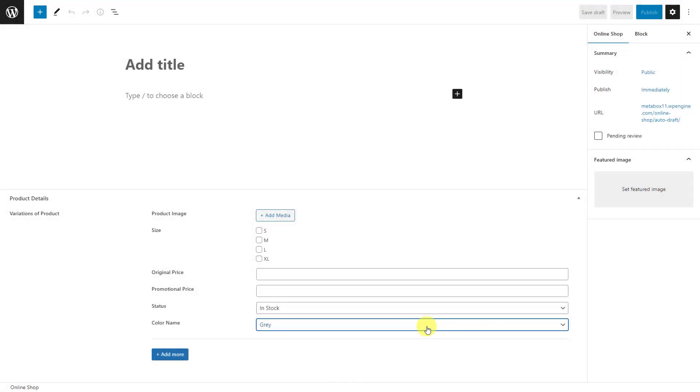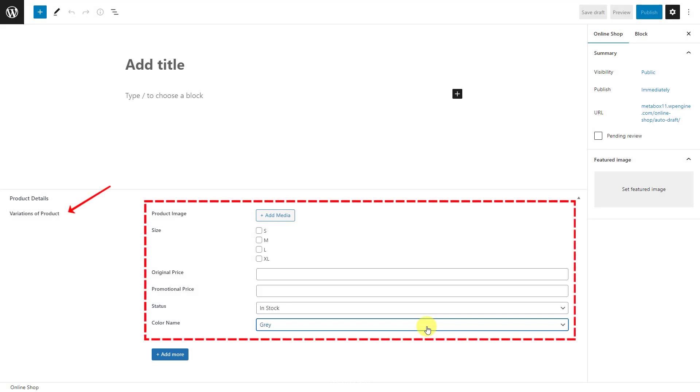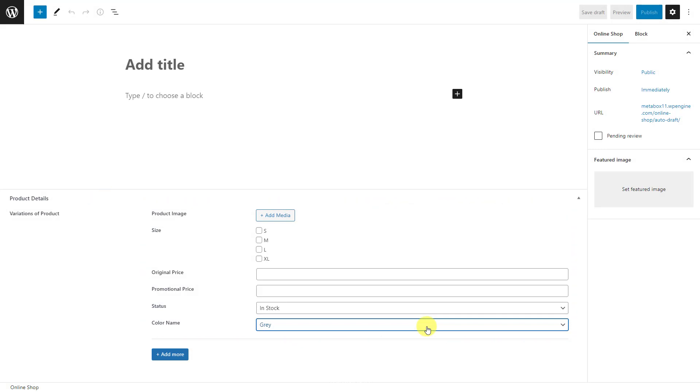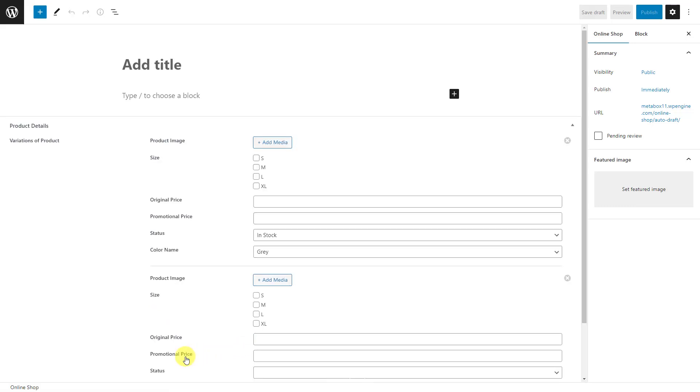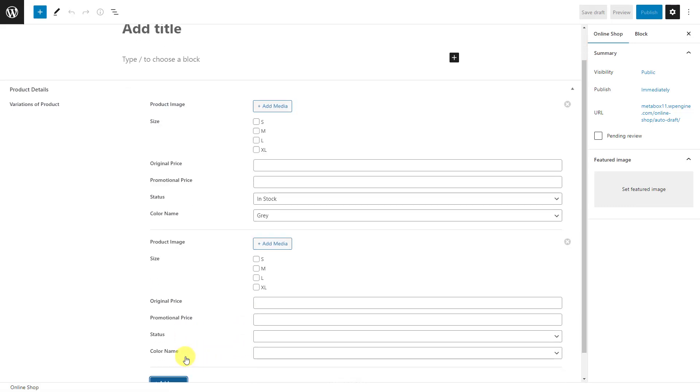Here are the fields that I'm creating. They are all in a group. Since there may be some variations of each product, this group should be clonable to easily add more product information like this. Let's create them.